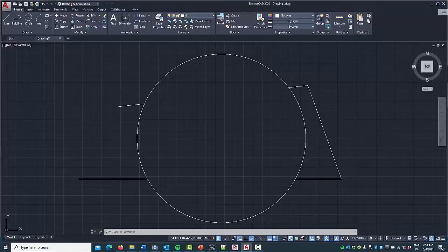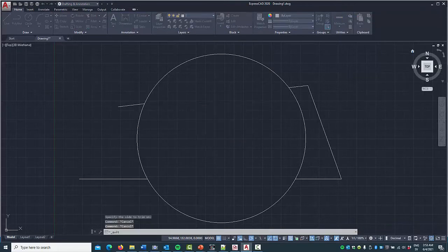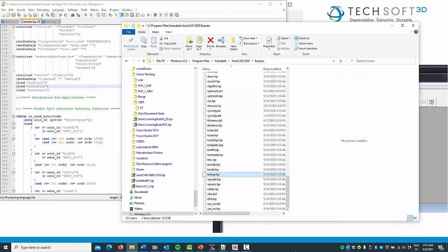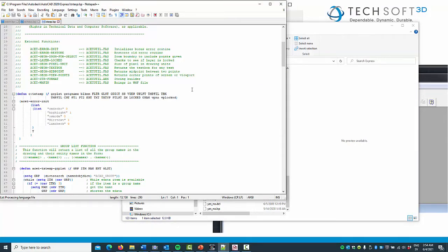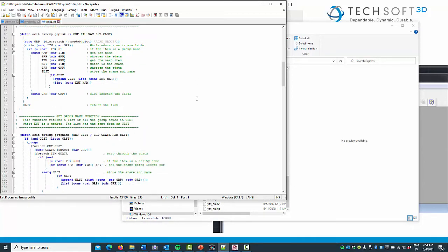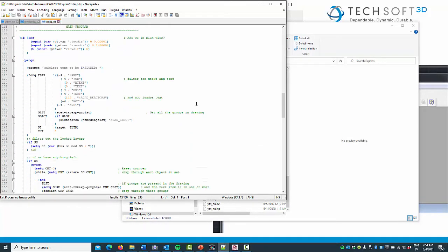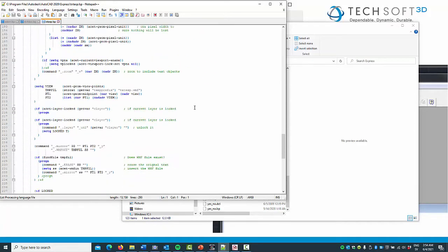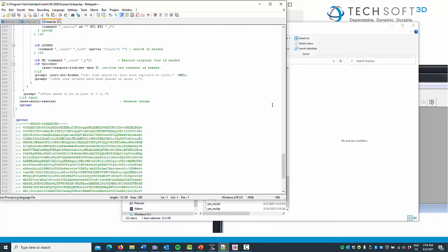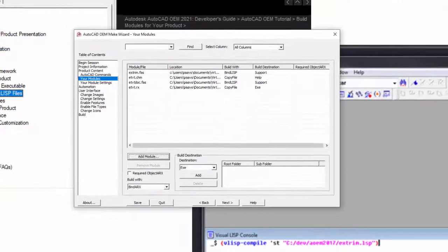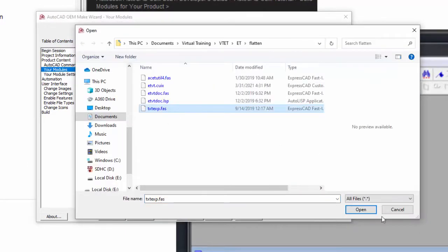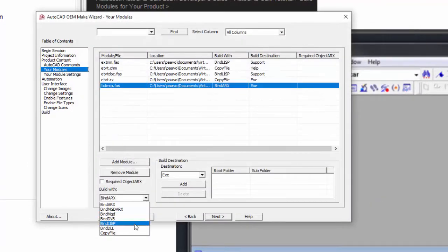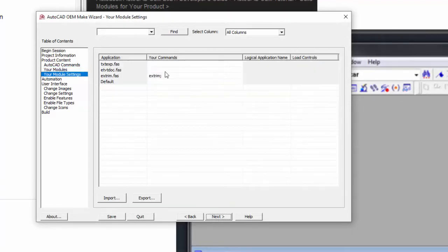I mentioned TXTEXP and FLATTEN initially — now let's see how we can add those as well to our OEM application. Close down the Express CAD host application and take a look at the text explode LISP source. We have the acet dependencies listed at the beginning, meaning we should be fine with just the acetutil.fas and .arx files. We compile textexp.lsp into FAS, add the compiled FAS in the Make Wizard, and make the proper configuration.